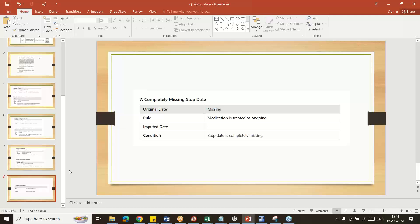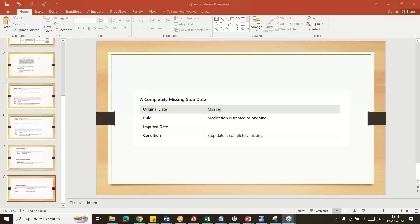We have to work on the imputation of adverse event dates as per the statistician mentioned in the SAP document. Sometimes they give length, sometimes they directly put first date of the month, last date of month. We have to understand the logic and include the appropriate values into the adverse event standards and create the ASTDT and AENDT variables. Thanks for watching this video.